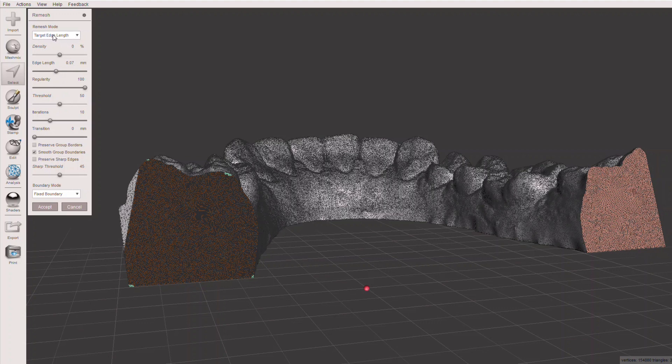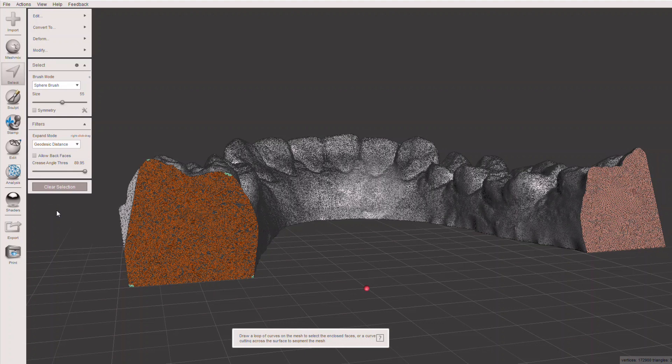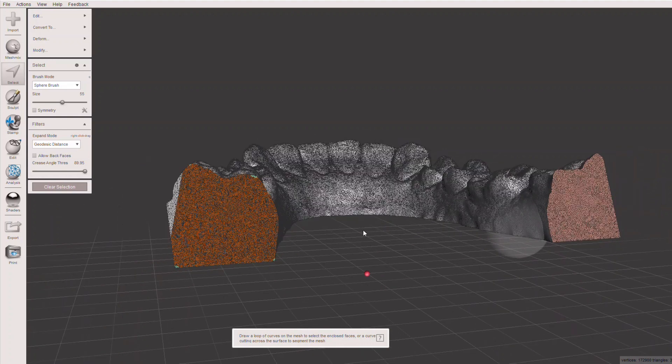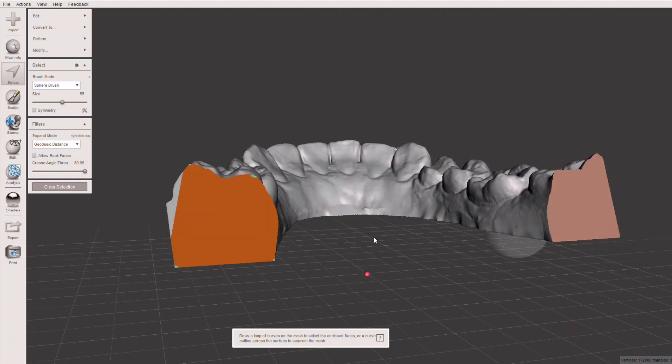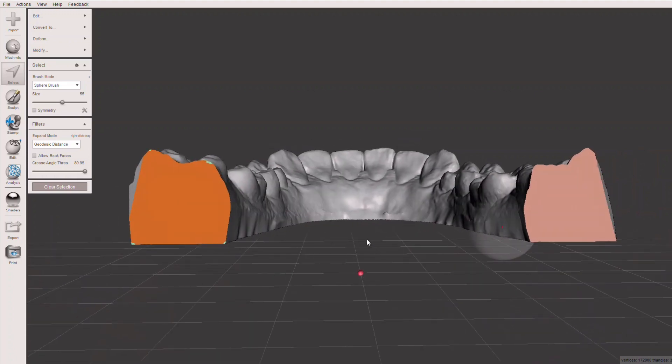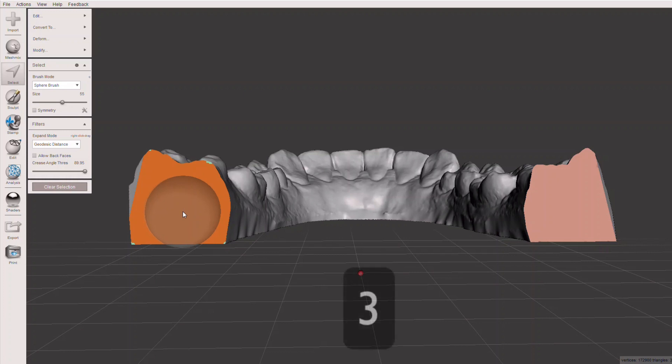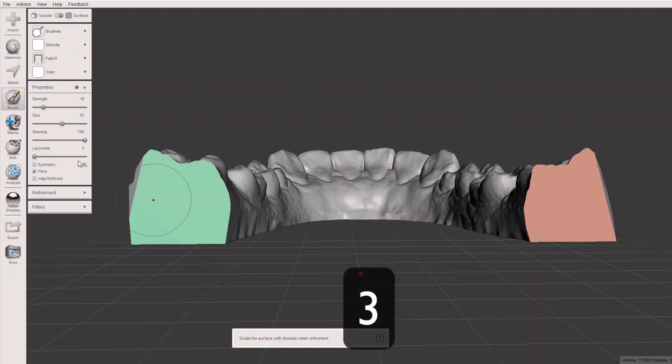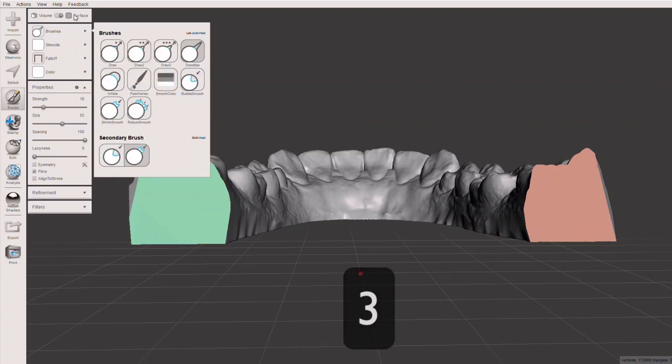You want the target edge length selected in your remesh mode. Basically, copy these settings that you see right here. You hit accept, and what you can see is now we've got a tighter mesh on here than you do over here. I'm going to show you the difference in a minute of how that works. Hit the W key again to get back.